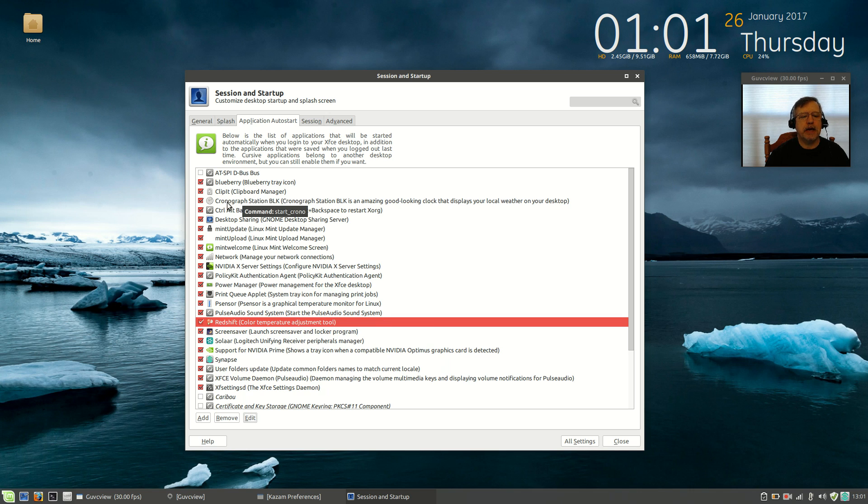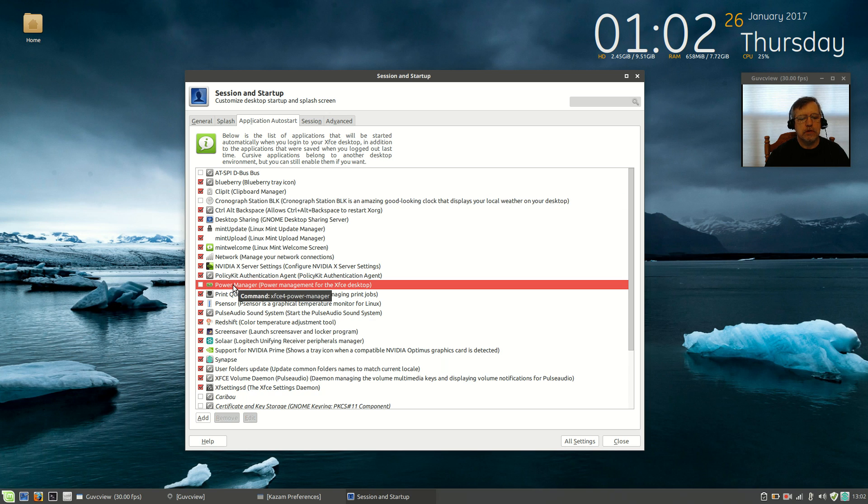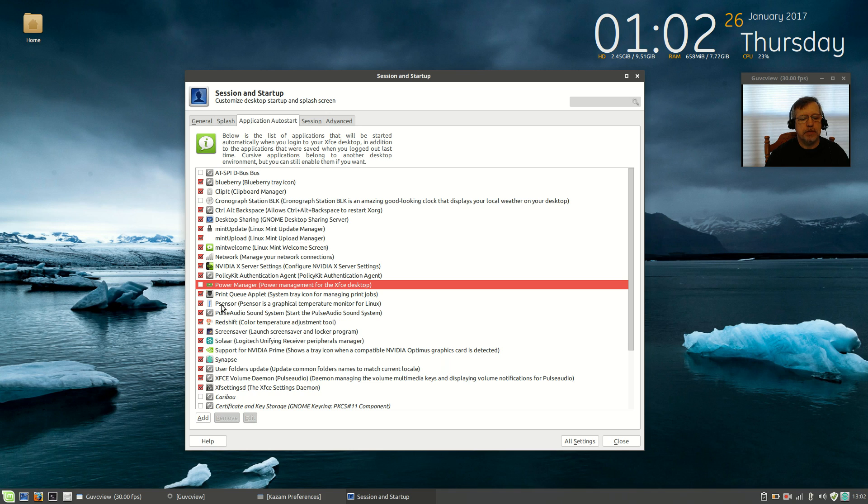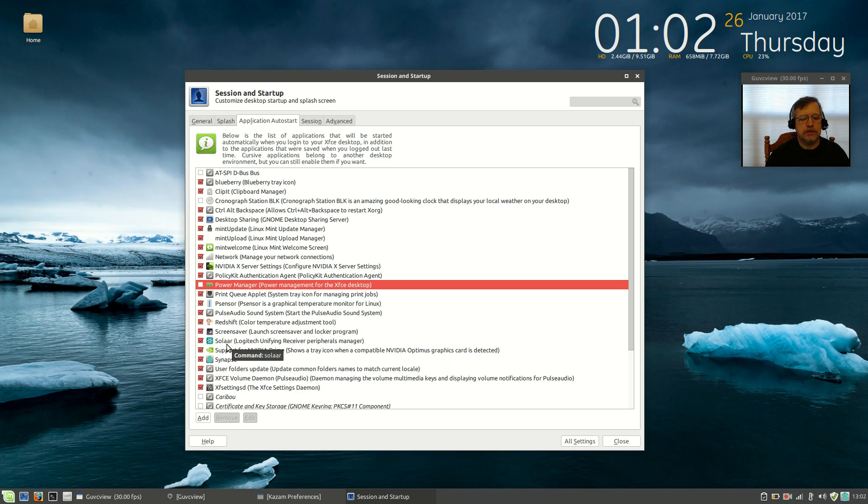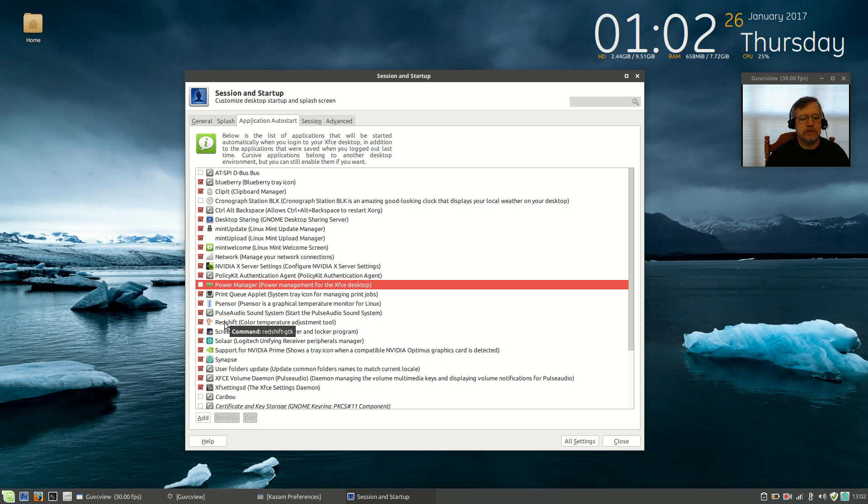So, let's go back and make sure we have ClipIt checked off. Power Manager, as I mentioned, I don't want Power Manager starting when I start the machine. PSensor is set to start. Redshift, Screensaver, Solar is set to start. Synapse is set to start. So, I think I have everything that I just installed. ClipIt, PSensor, Redshift, Solar, and Synapse.